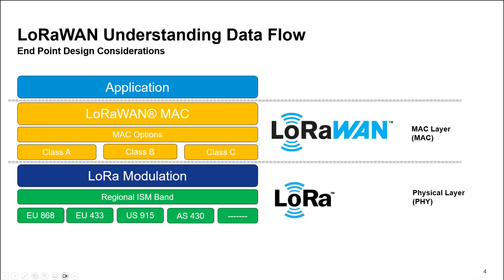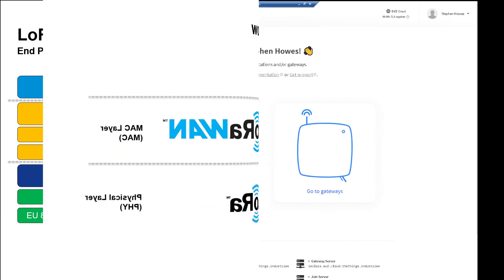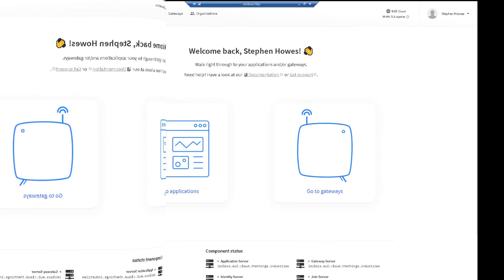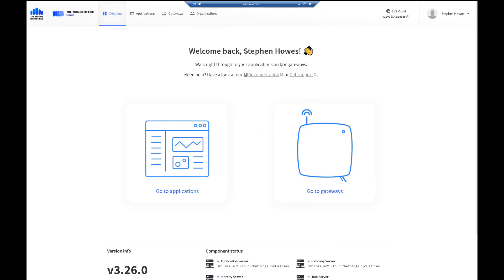So that's the architecture. Now I want to show you how it actually looks in the real world. So we'll take a look at the Things Stack network server for LoRaWAN. This is what you get. It's telling you all your different components - application server, gateway server, joint server - all down here are OK. Then I have two parts of my architecture that I need to be concerned with: the gateway and my application.